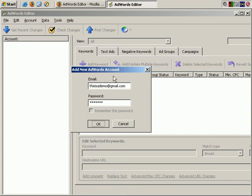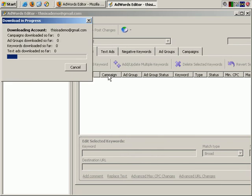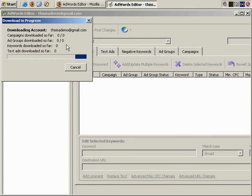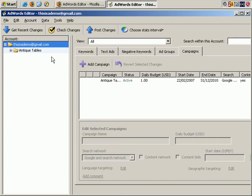Now it should be collecting the most up-to-date details from my existing AdWords account. And, after a slight pause, you can see that that's what it's doing. And it's all done.